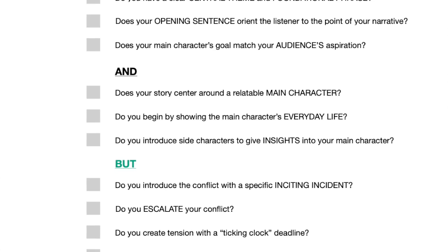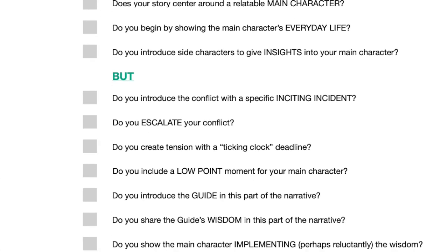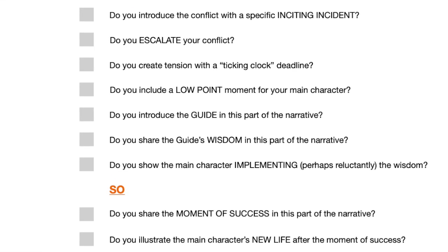The checklist is a final review tool. It ensures all necessary elements are included in your narrative. By ticking off each item, you can be confident that your story is complete and impactful. Also, as part of this toolkit, you will get instructional videos that show you how to easily use these and incorporate them into your storytelling process.